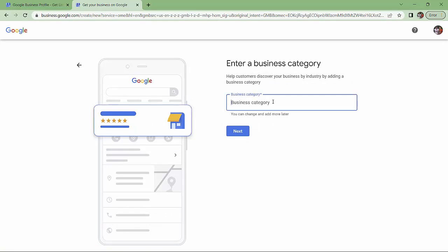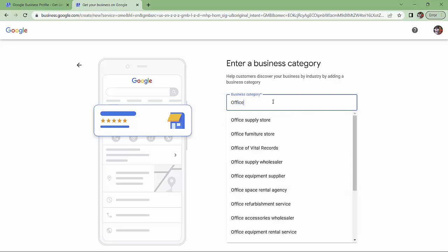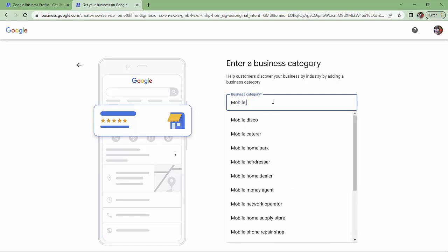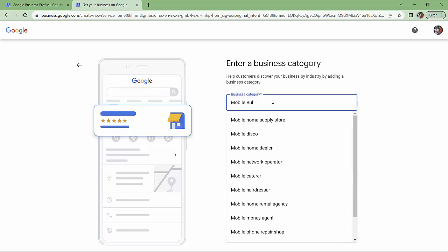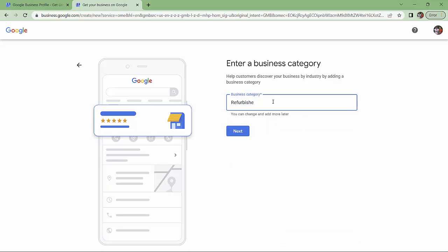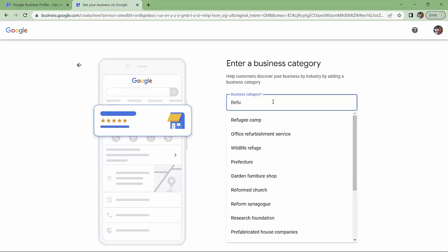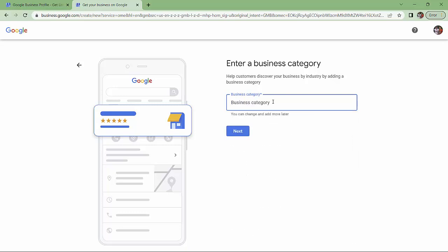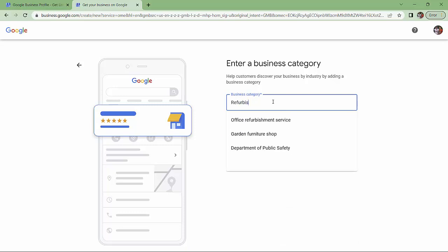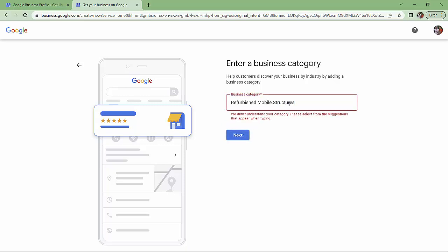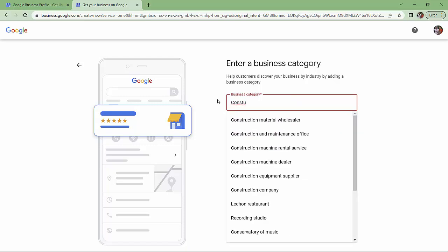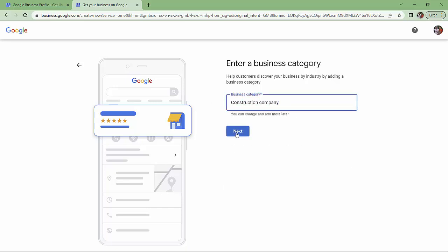Let's see. Office structures. Nope. Mobile class. Mobile buildings. Hmm. Refurbished. Let's see. Mobile structures. I don't know if that'll take it. Let's see. Next. You have to pick something from their categories. So, construction company. We'll have to go with that for now.